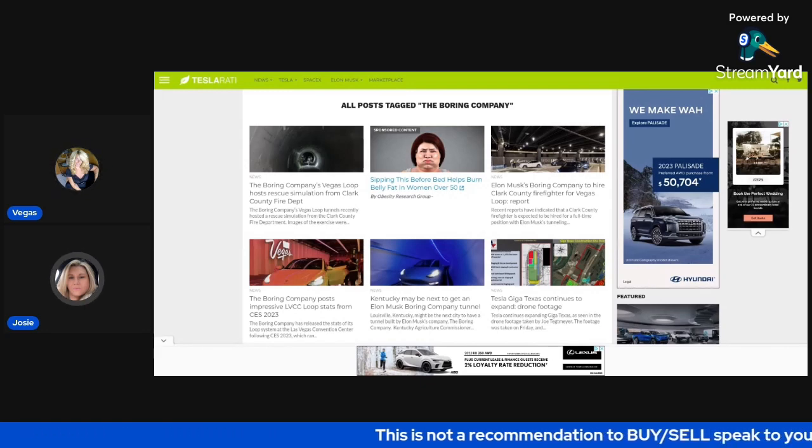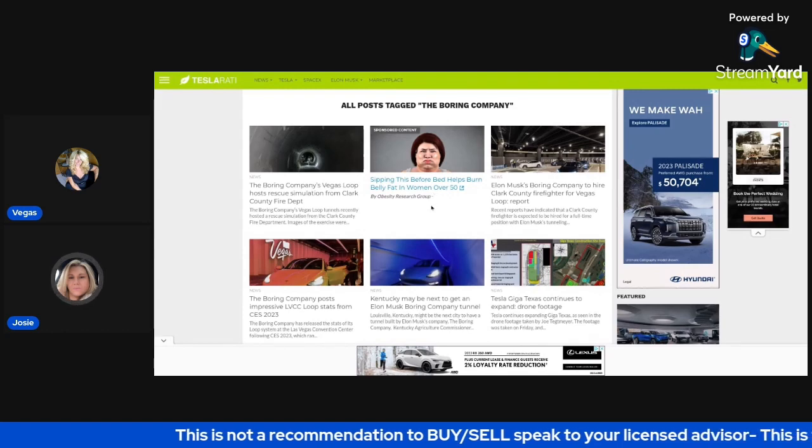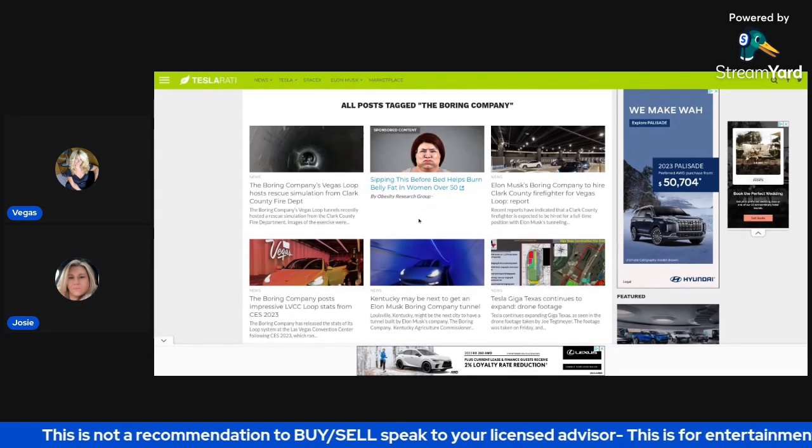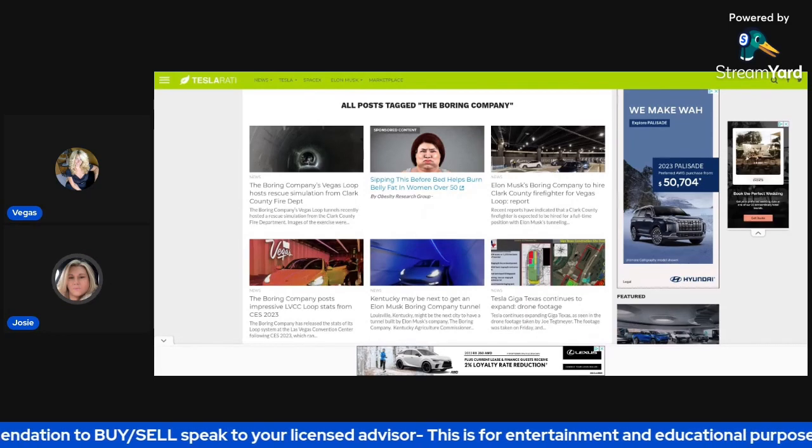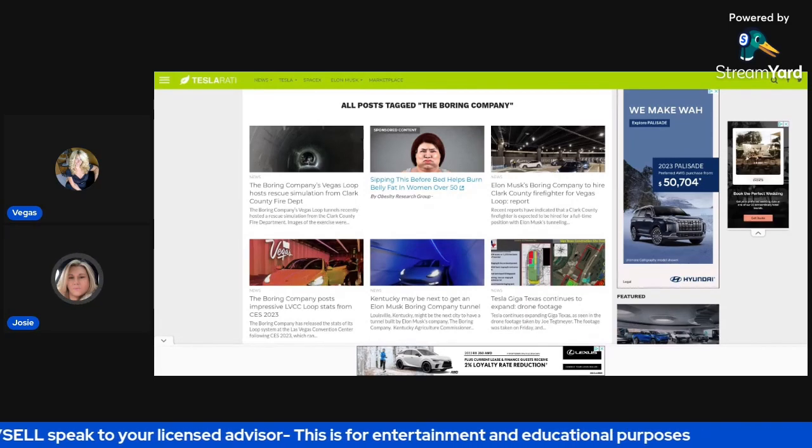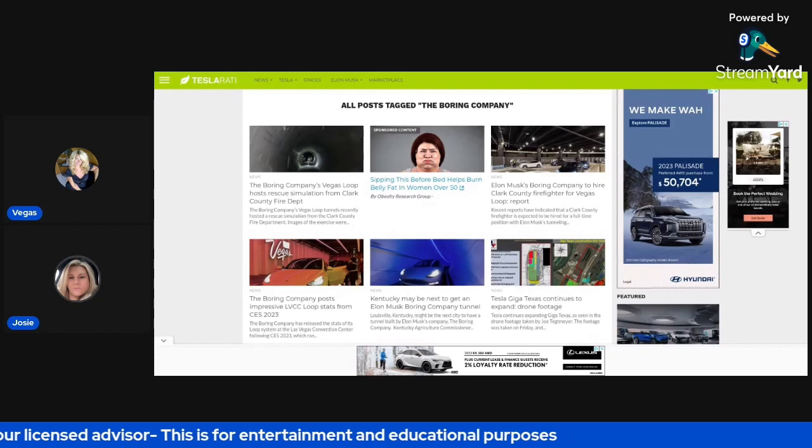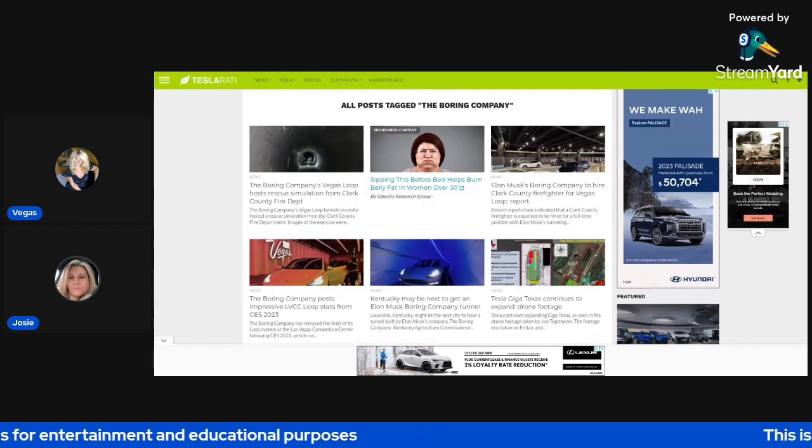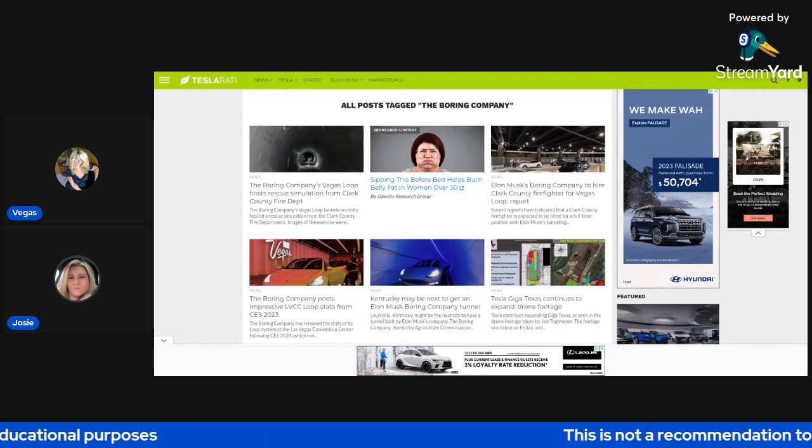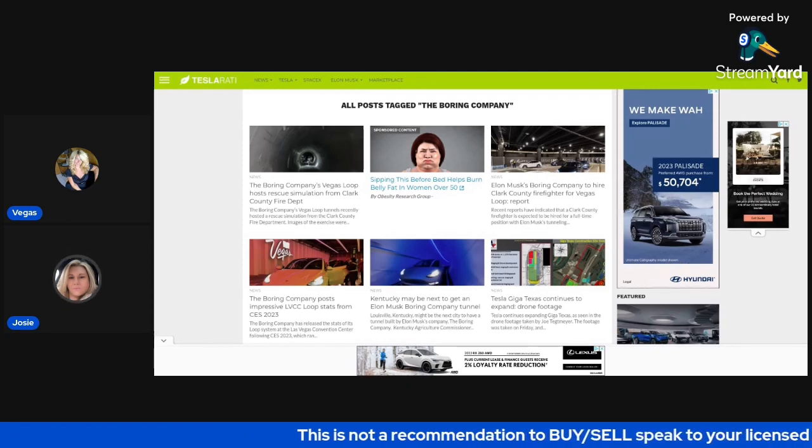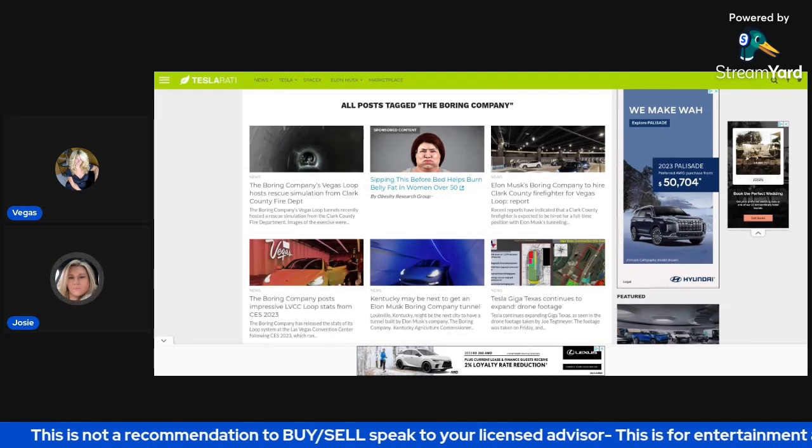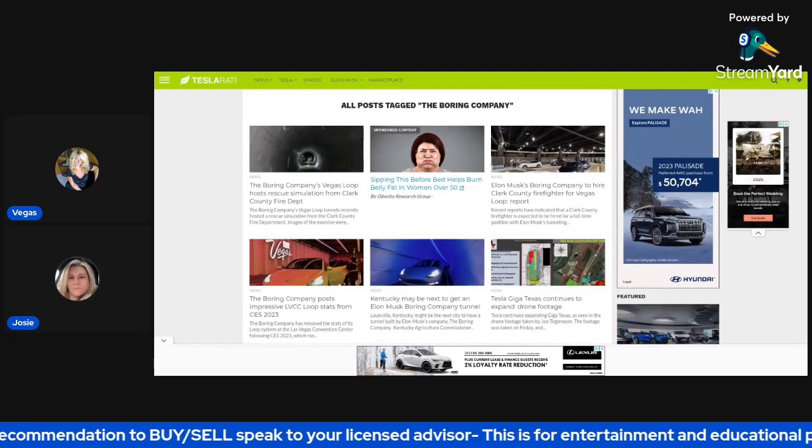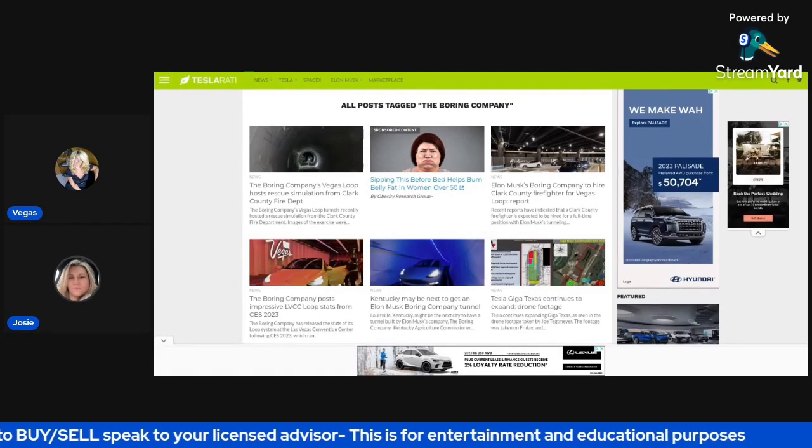Yeah, so Tesla popped after hours. Supposedly, there was a San Francisco jury ruled on Friday that they were in favor on Elon Musk's class action shareholder lawsuit. It happened in 2018. It was about the funding secured lawsuit.